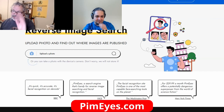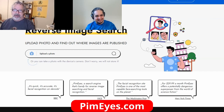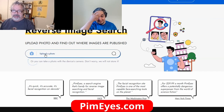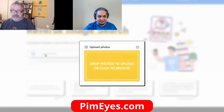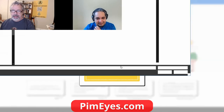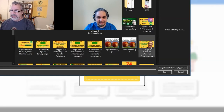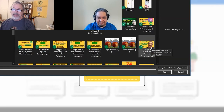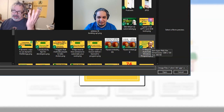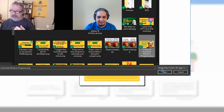I didn't show Isaiah this yet. I just tried it and I was like, wow. So I said, let me upload a photo — here's my face. I'm just going to try it.